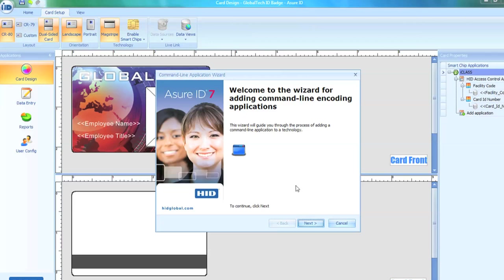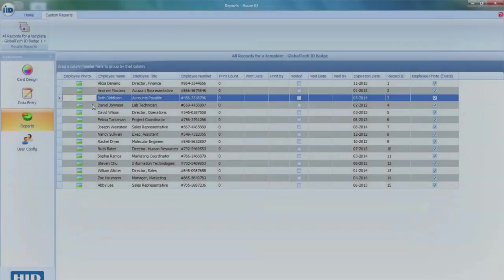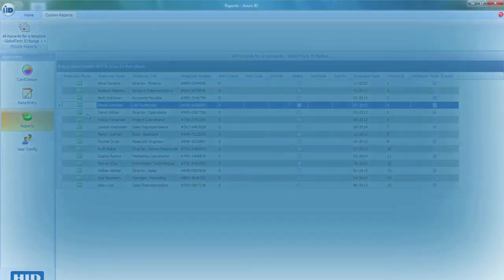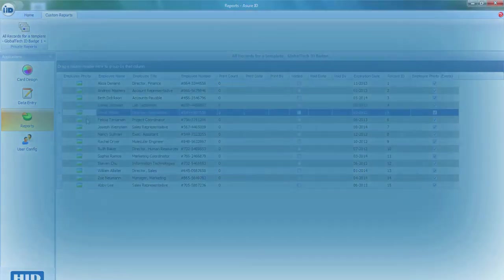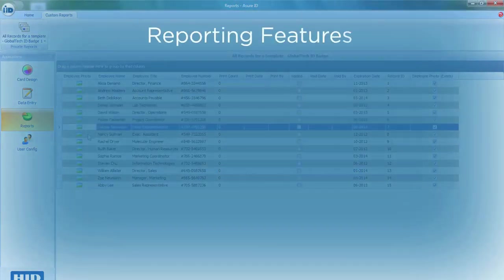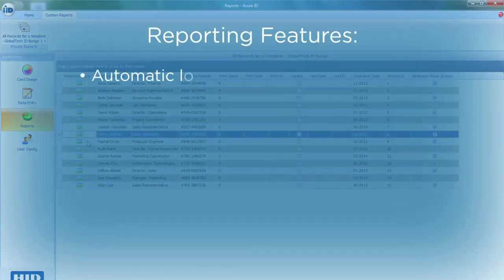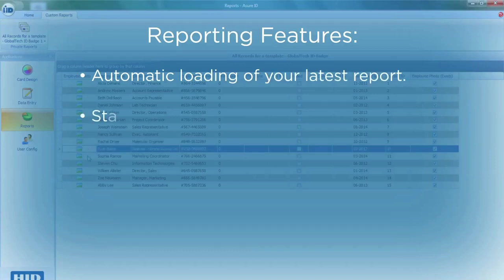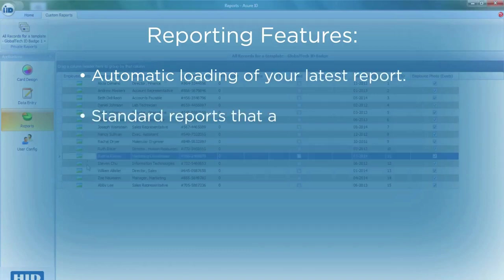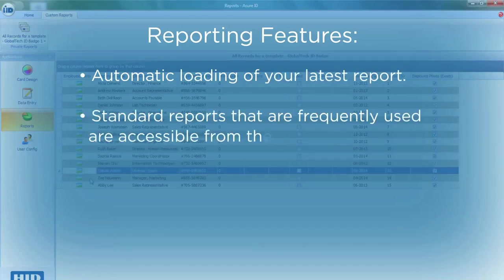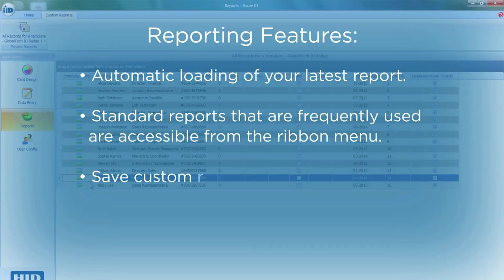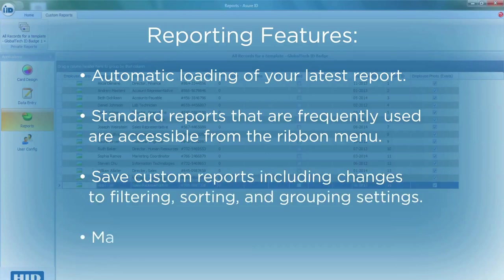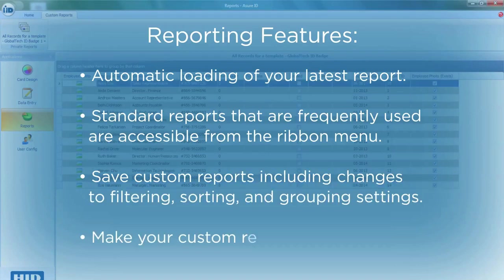Using Assure ID7, running reports is simple, utilizing useful features such as automatic loading of your latest report, easy access to frequently used reports via the ribbon menu, save reports with custom settings, and make custom reports private.